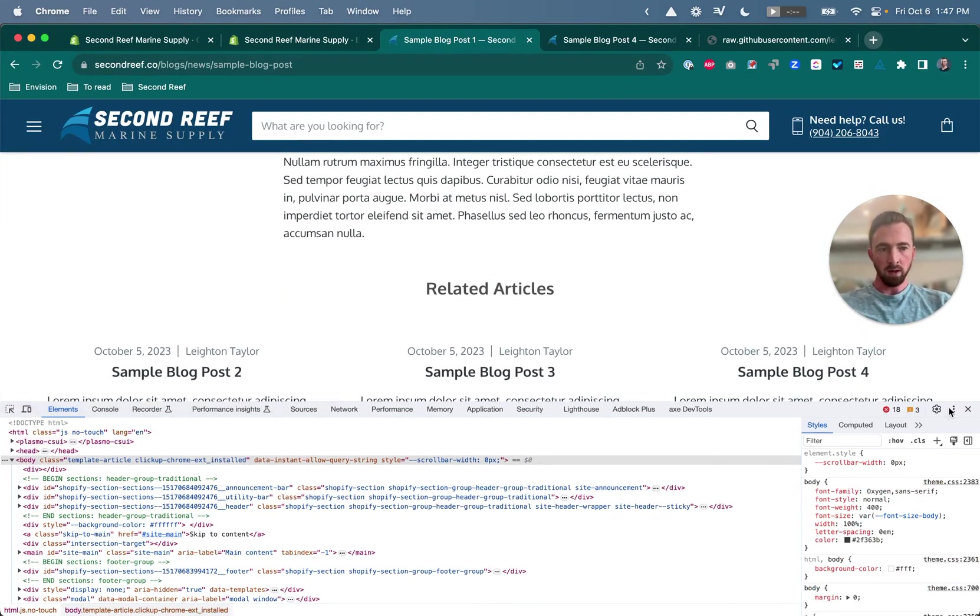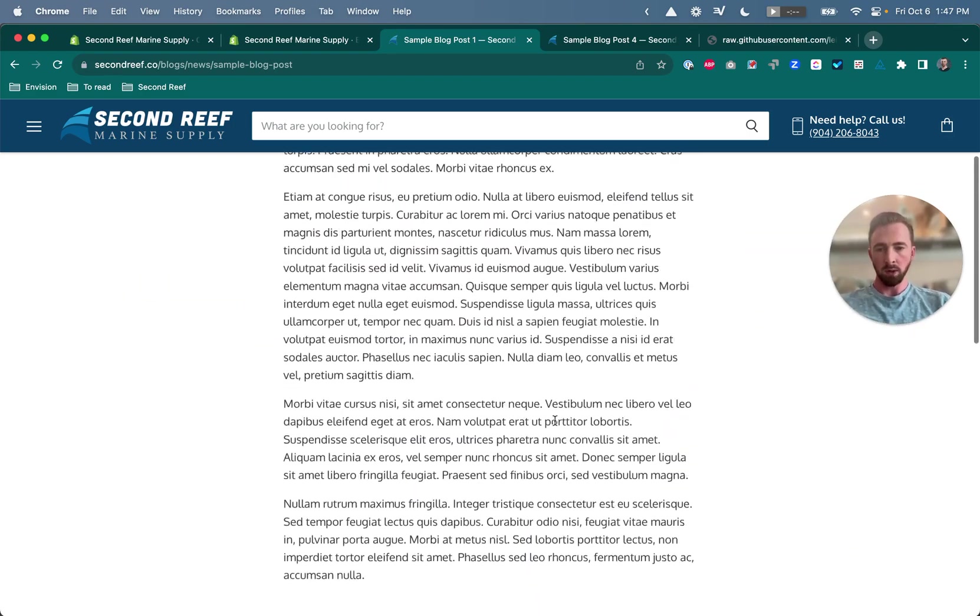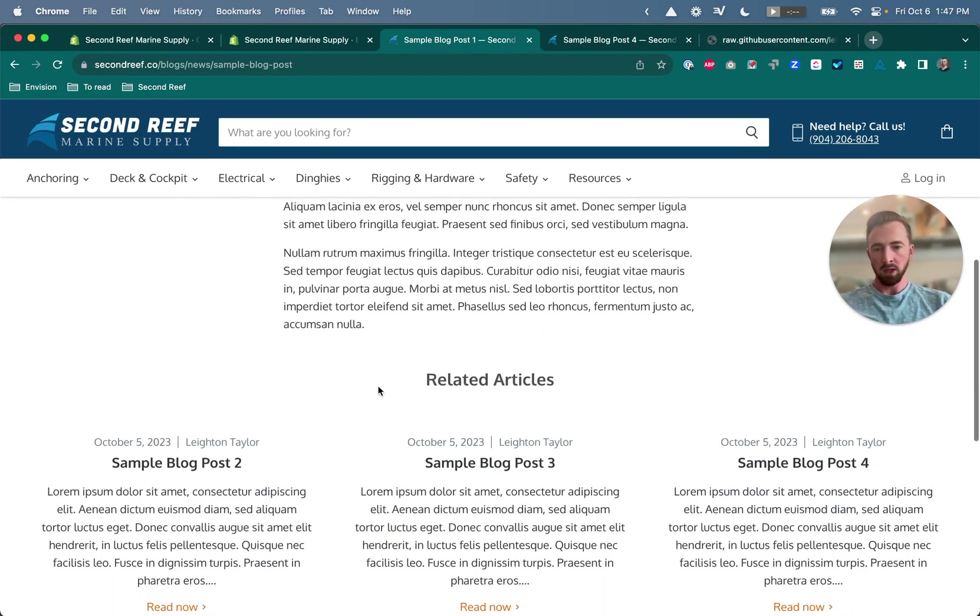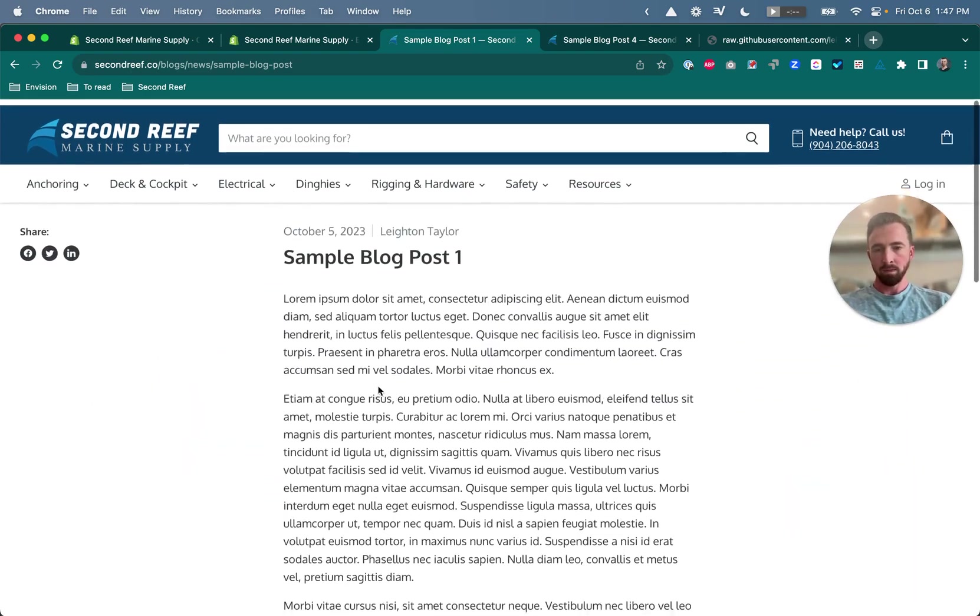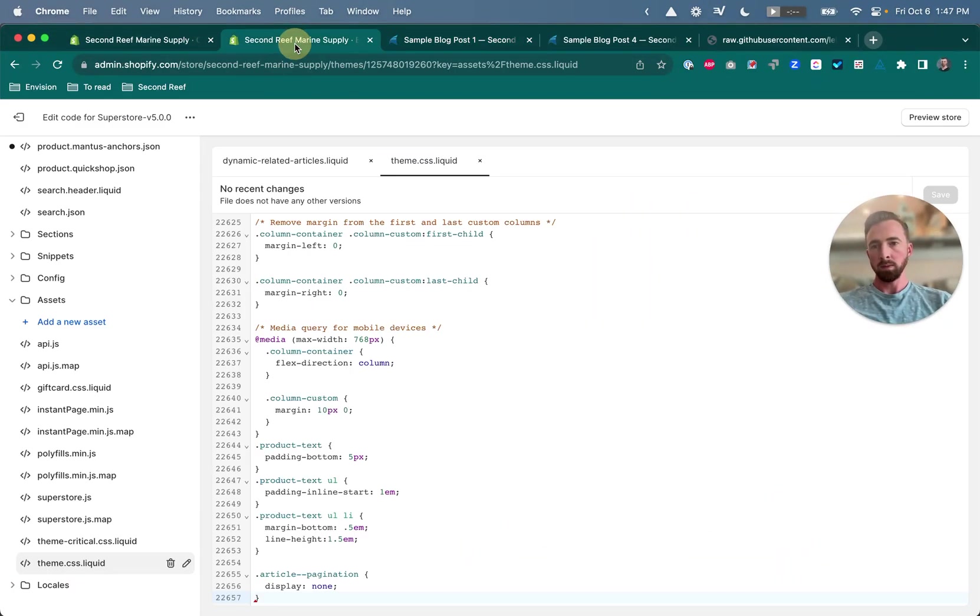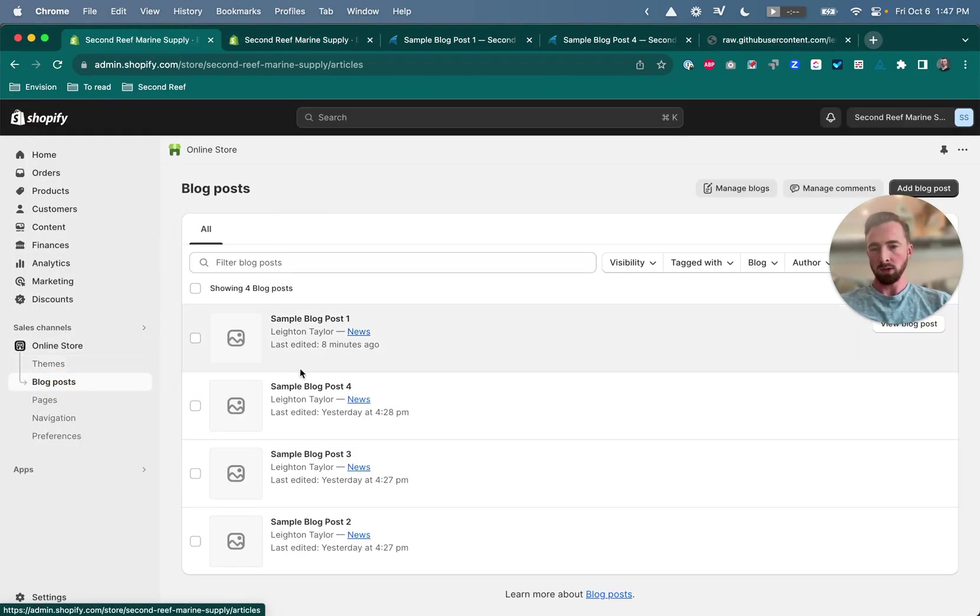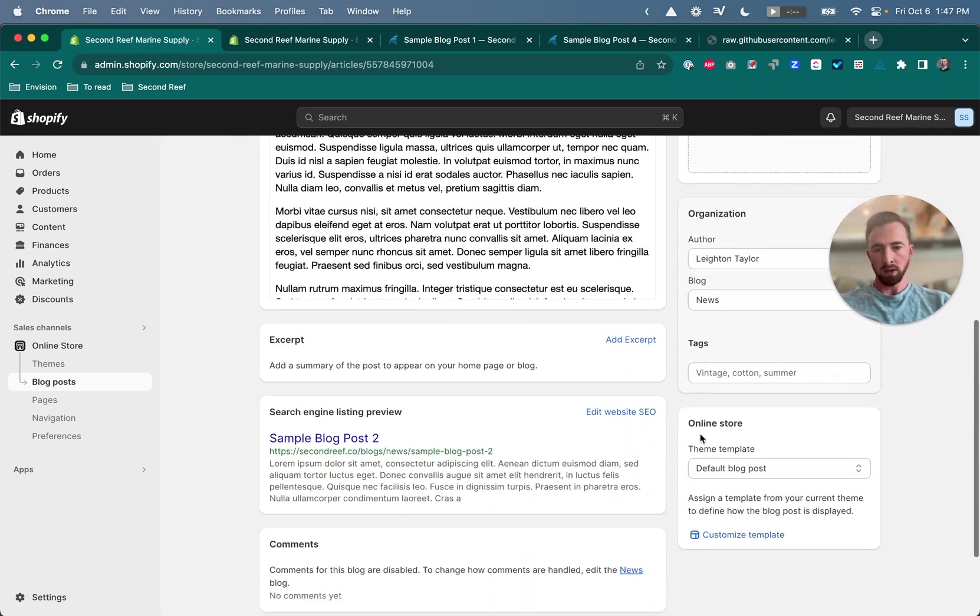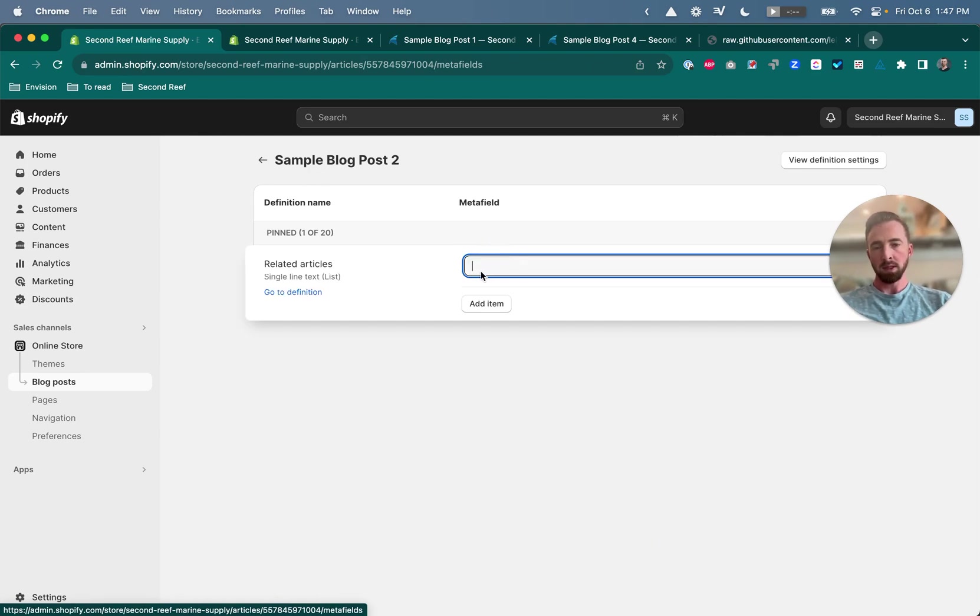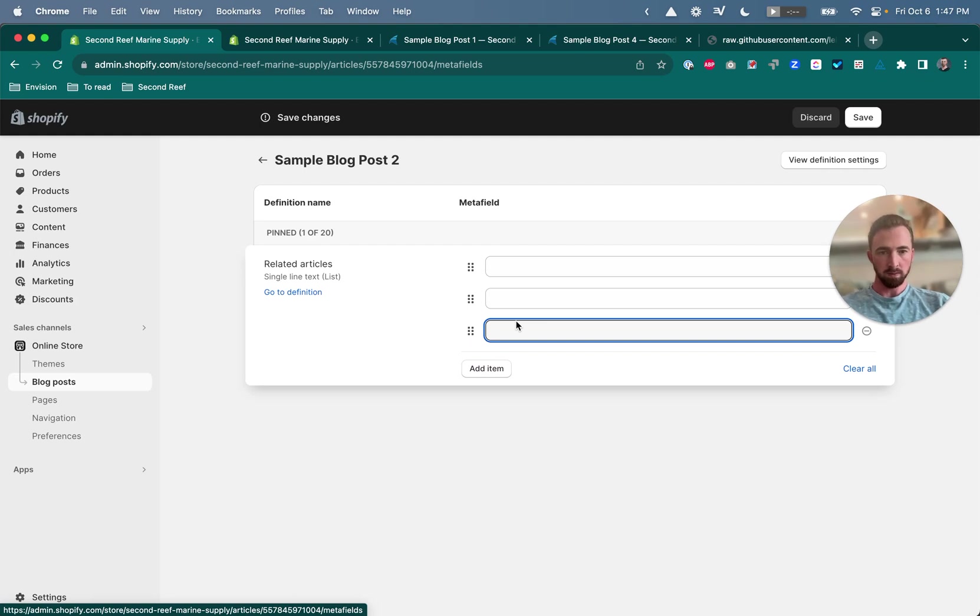So now our related articles section is showing up. We removed the pagination. And we're good to go. So from here then we can go into any other article as well. And add metafields in the exact same way. So again we go back to blog posts. Open up an article. Scroll down to the bottom to the metafields box. And then just paste in the handles of any article that you want to show as a related article.